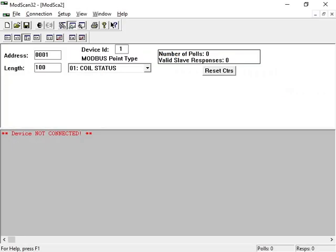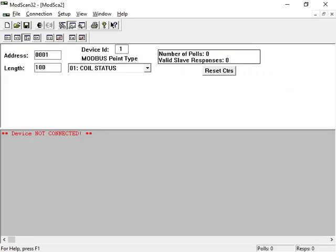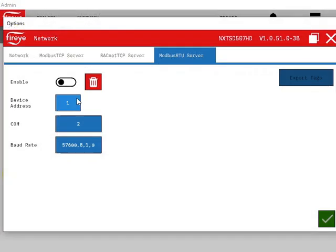Next, connect across the network with a Modbus RTU client. In this example, we're using ModScan. Set the Modbus address the client communicates with to 1, which is the same as the NXTSD5 server.